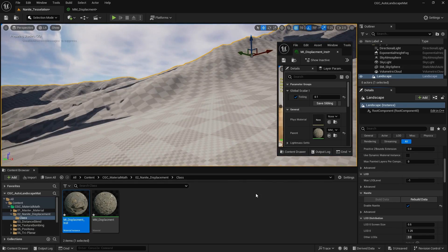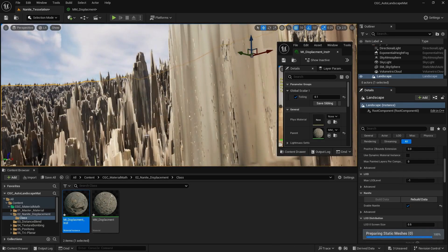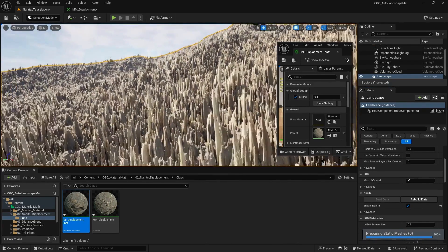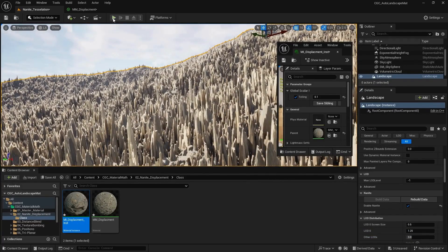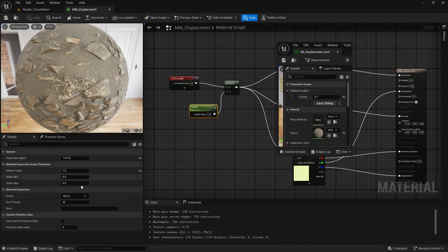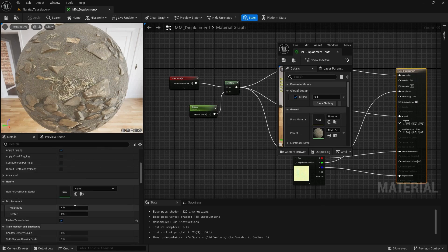Now you see new displacement information along the surface. However, this is too much displacement. We need to go to our master material and control the displacement — from the displacement magnitude, I'm going to change it to around 0.5.